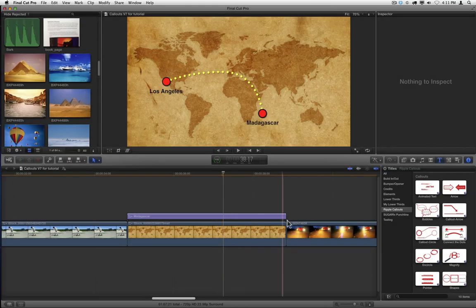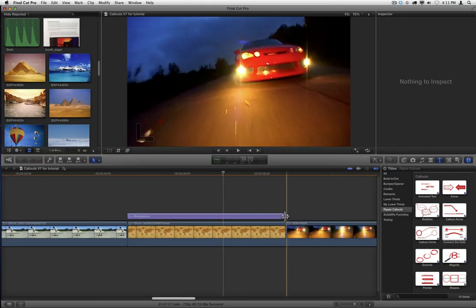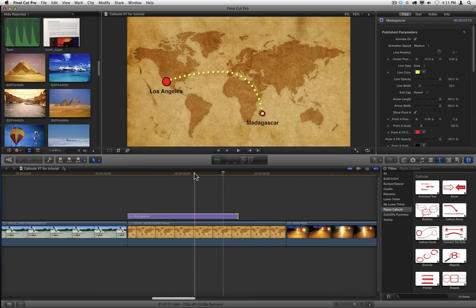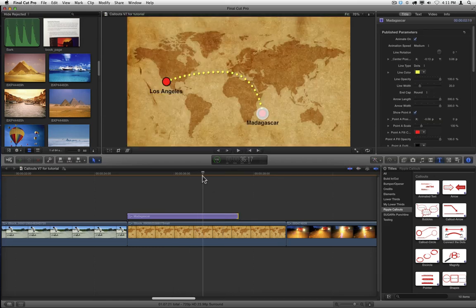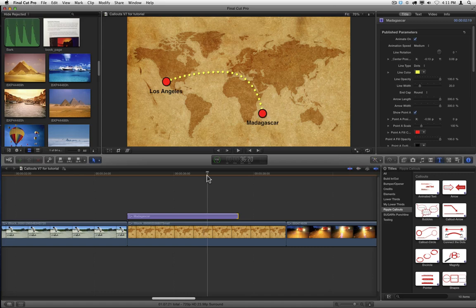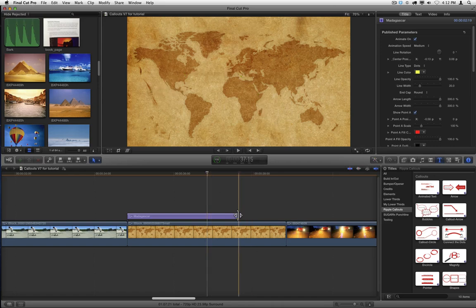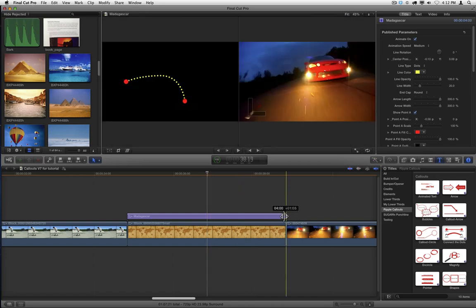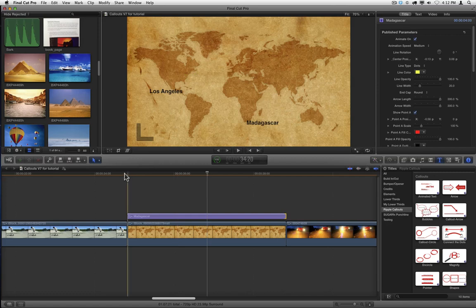When you trim the duration of a callout in your project, it does not change the timing of the incoming or outgoing animation. However, for a few callouts, including connect the dots which we're using here, you can change the duration of the animation. Let's extend this back out for the full duration and play it back.